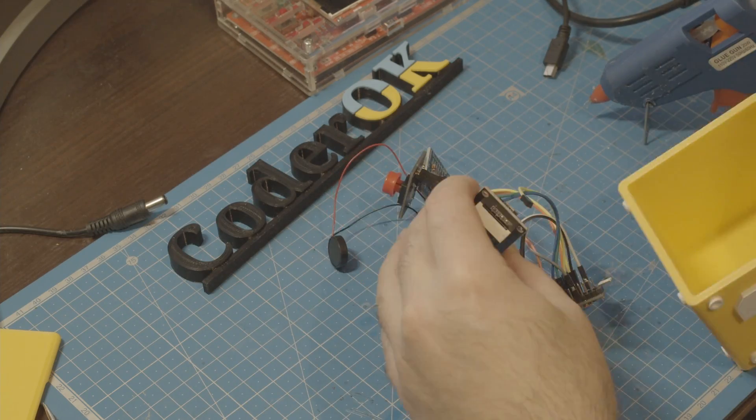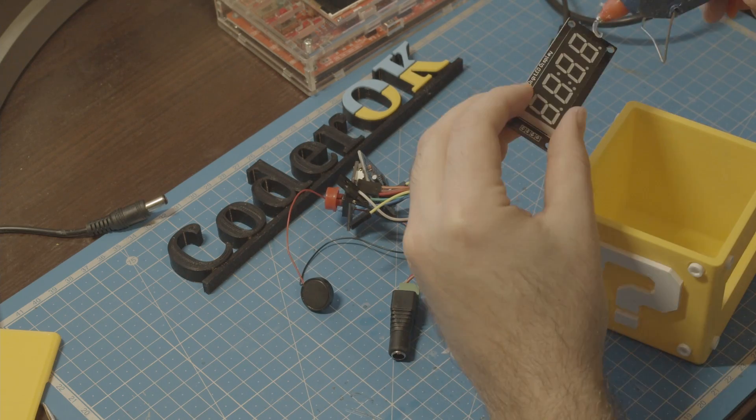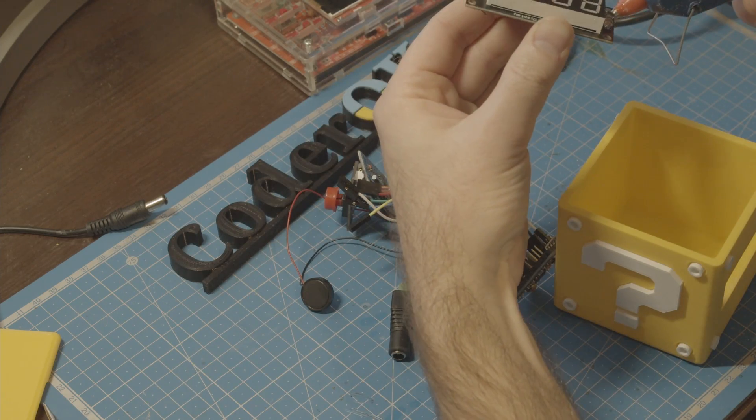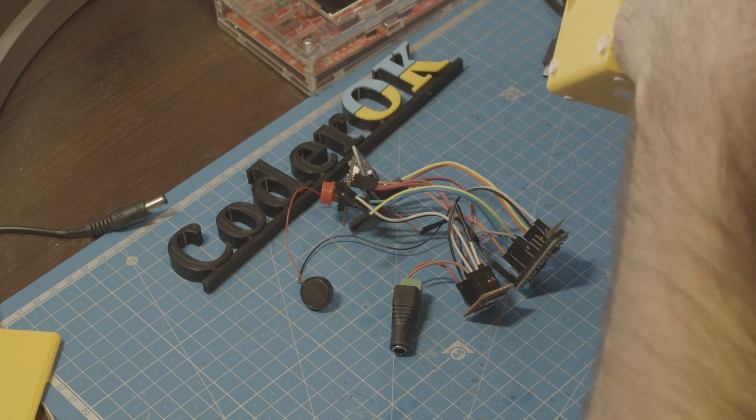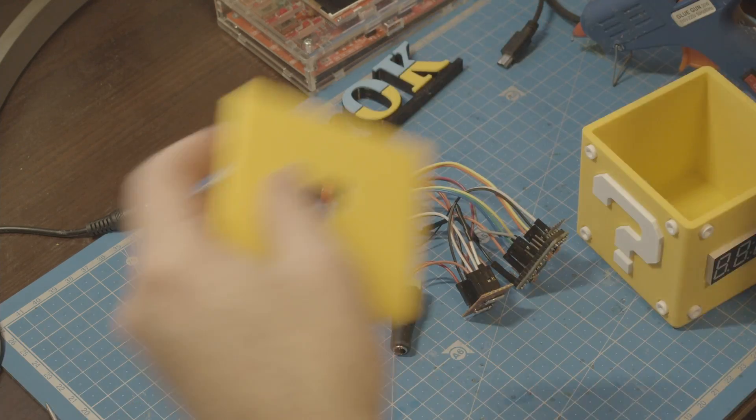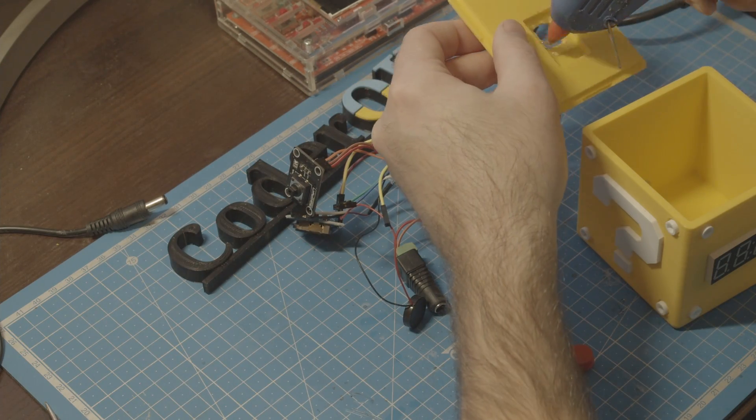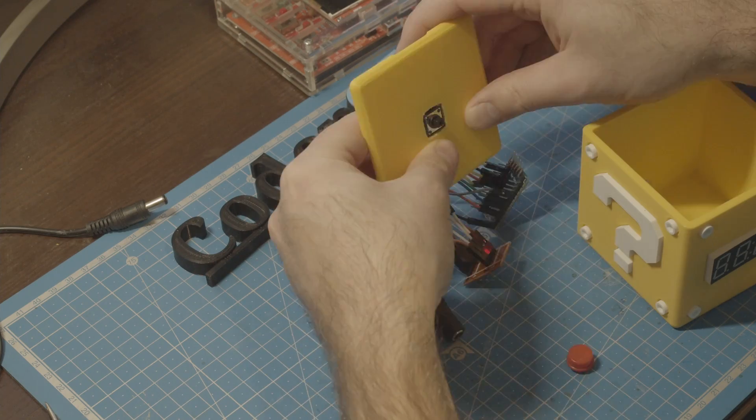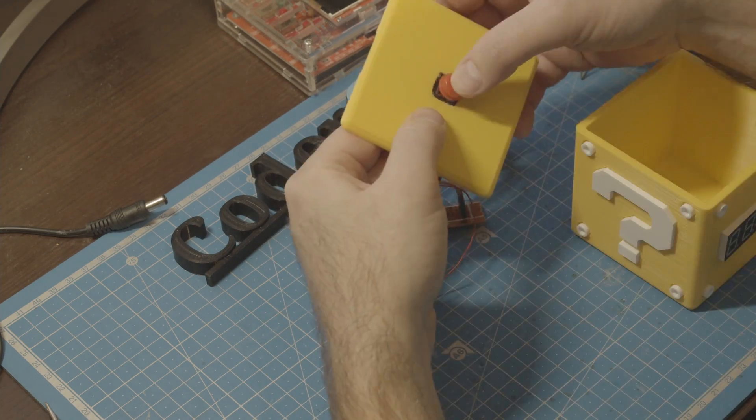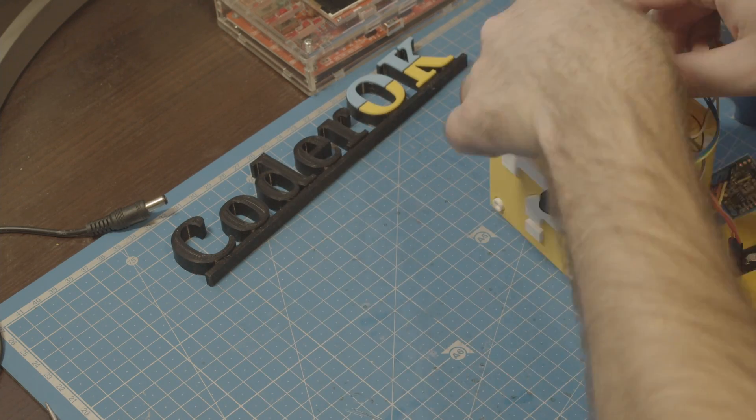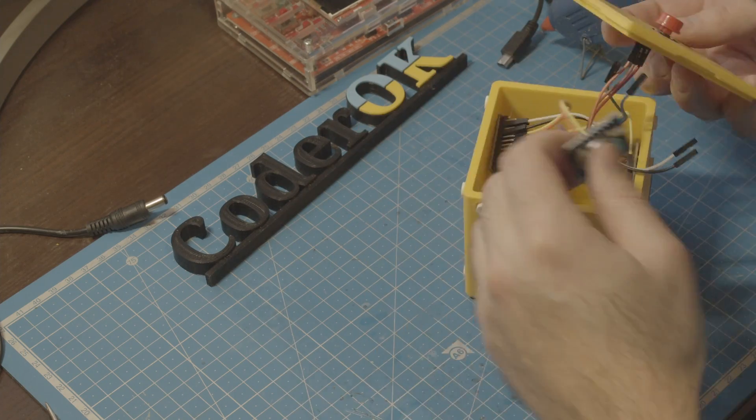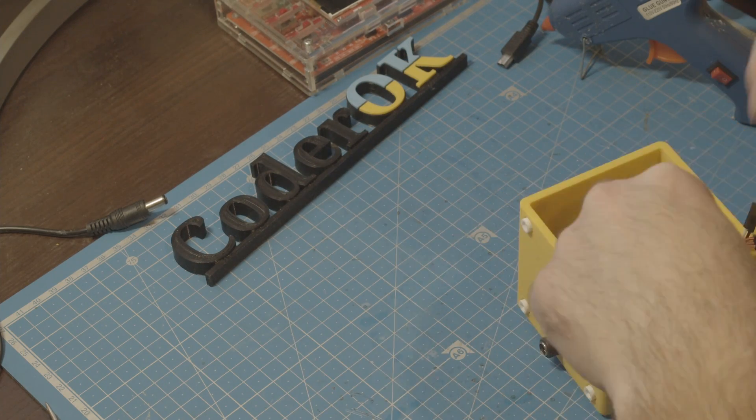Now we can glue the display to the block. Then do the same for the button. Push the DC connector through the hole and insert everything inside and we are done here.